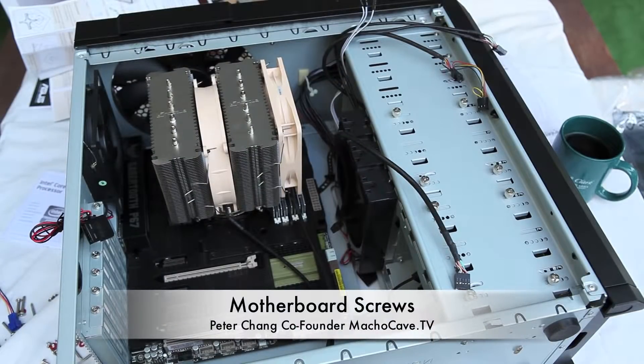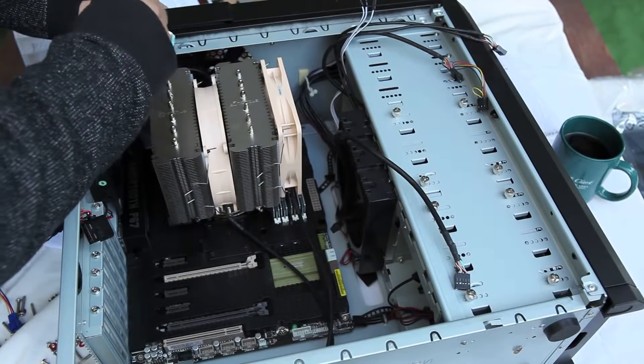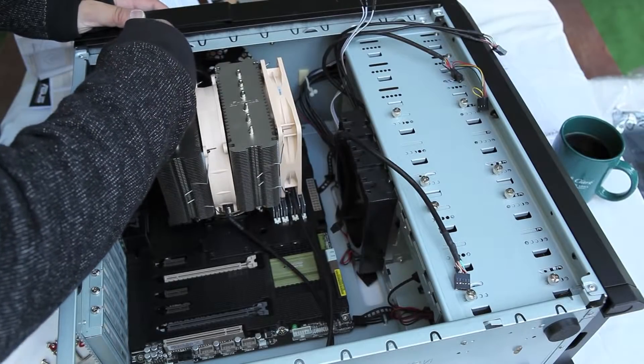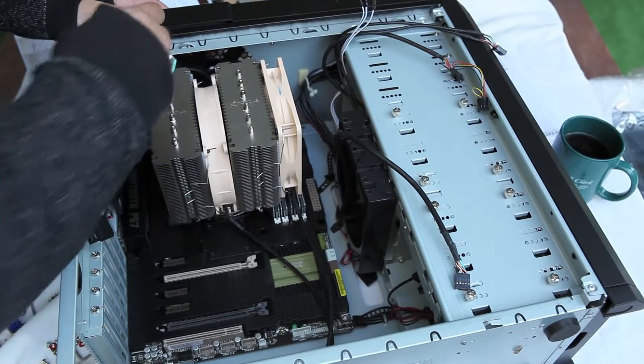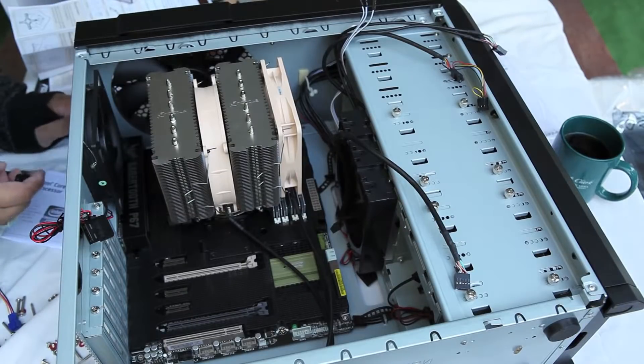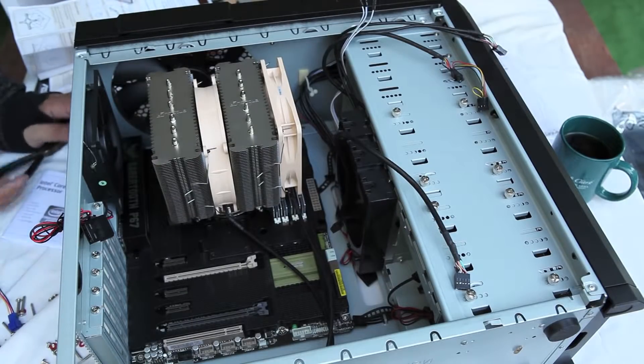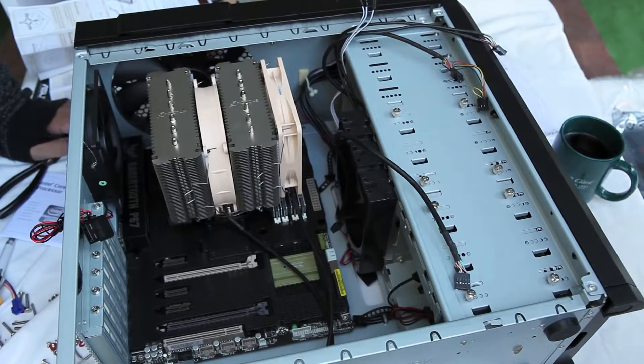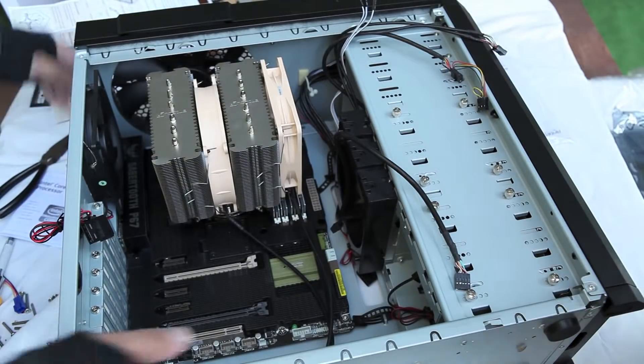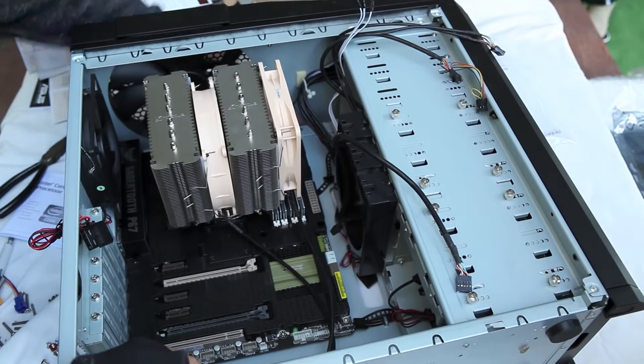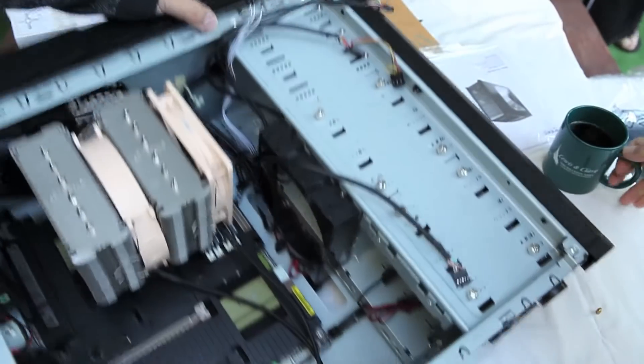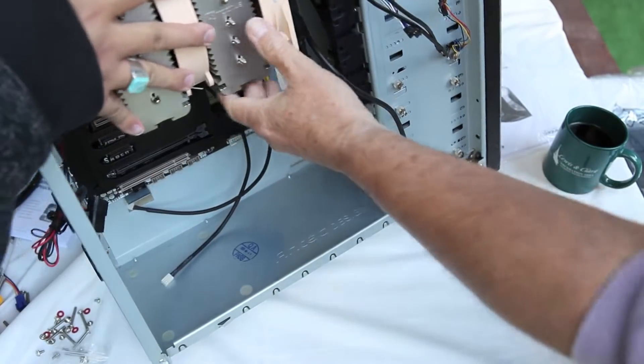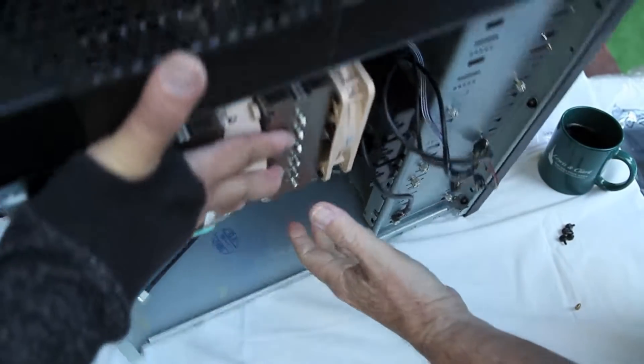Peter Chang here for Macho Cave, and in this step I'm installing the motherboard screws to the Antec 900 gaming case. What makes this difficult is that the ASUS P67 Sabertooth board has that thermal shroud around it, and it's also kind of recessed, so sometimes when I'm trying to get the screw positioned correctly, it falls out of position.